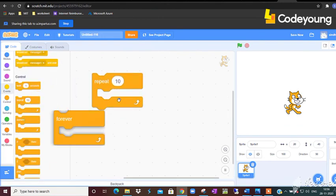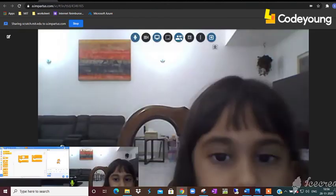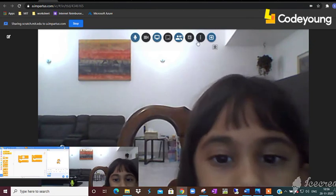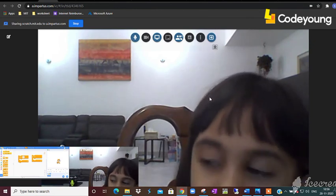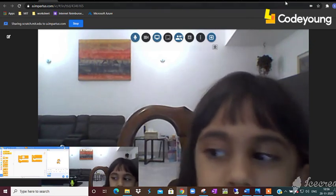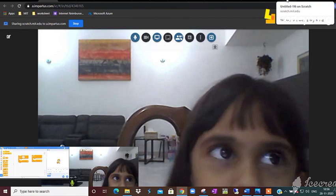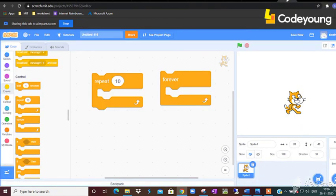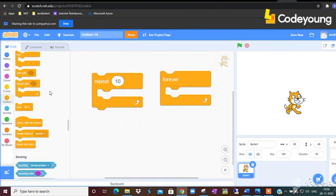Okay Samara, now tell me what is the difference between repeat and forever? Forever will just keep going again, again, again. And repeat, you can type in the number and then repeat the thing which you want.